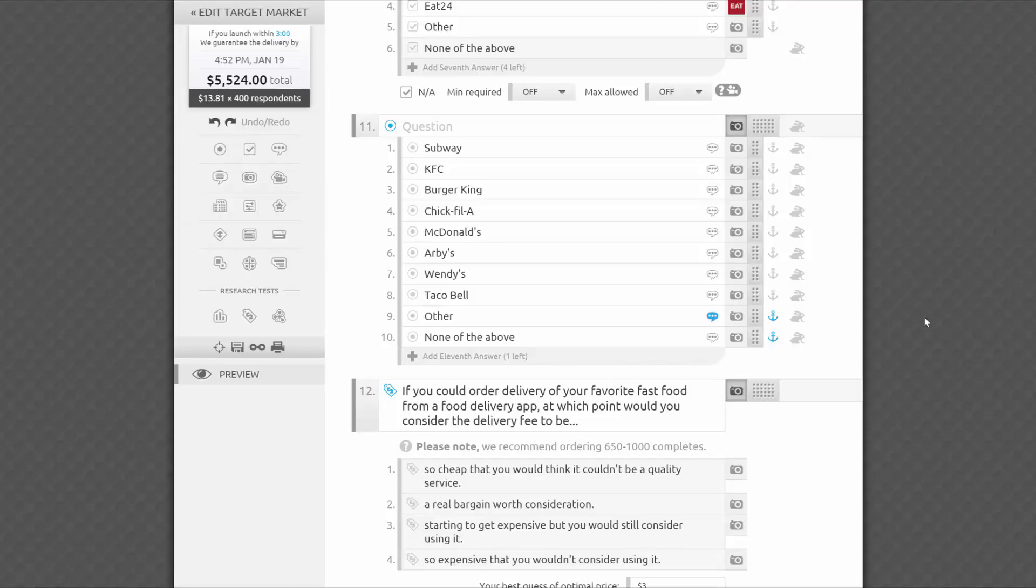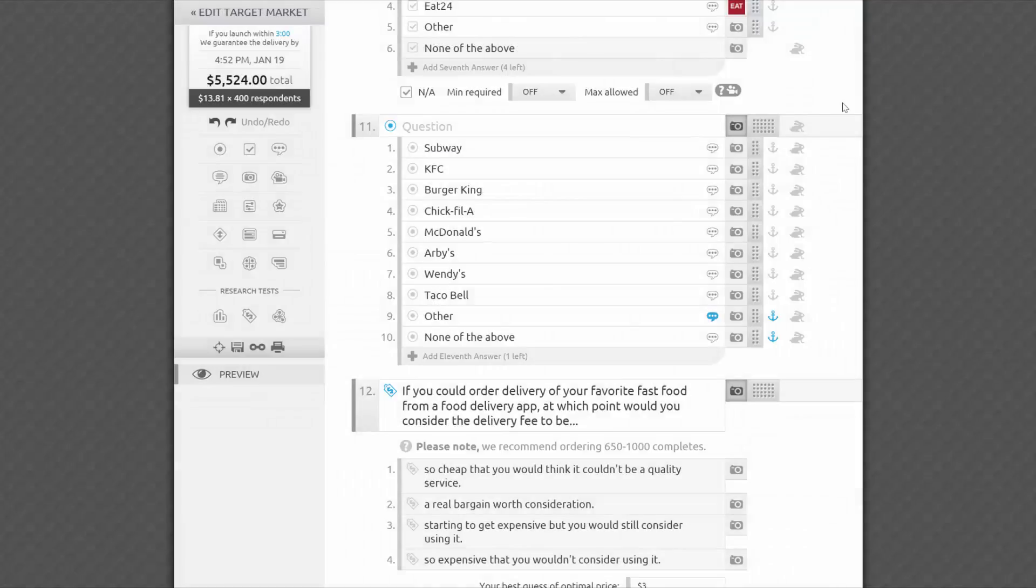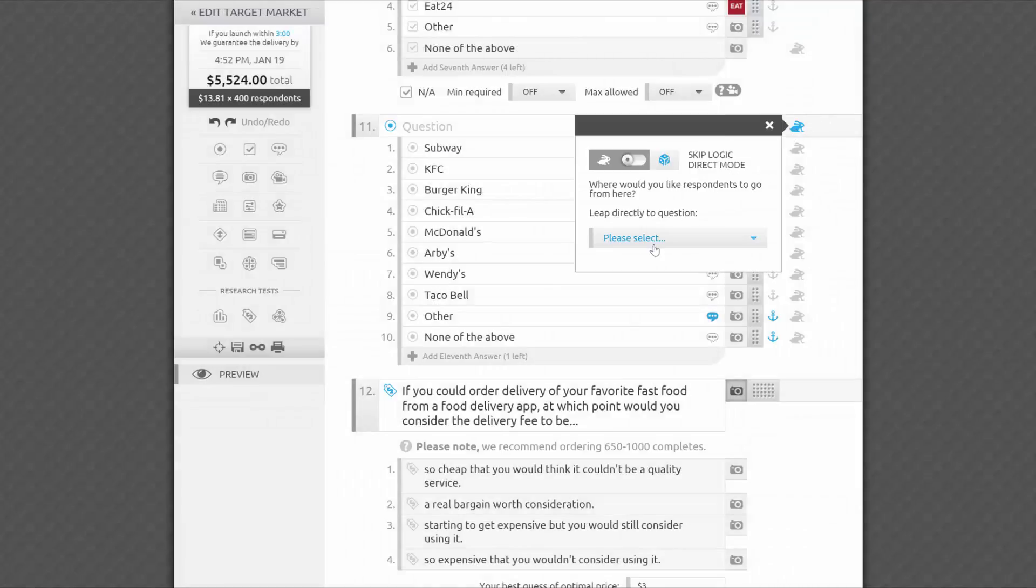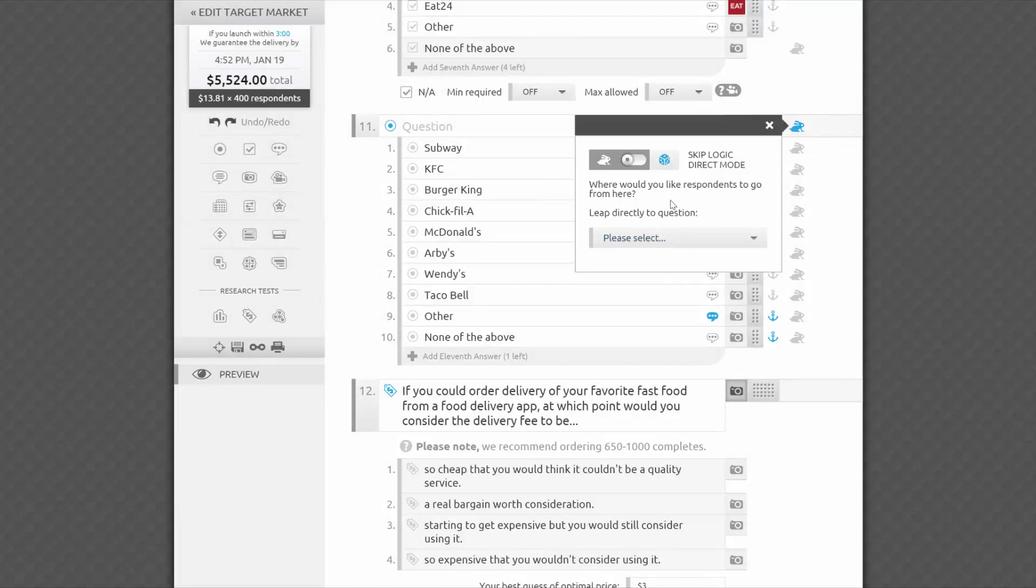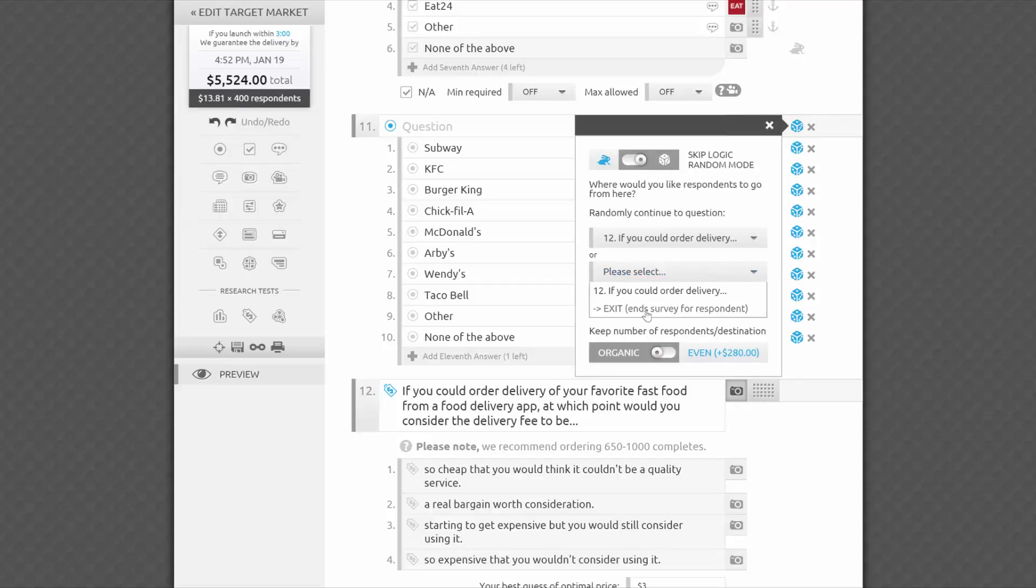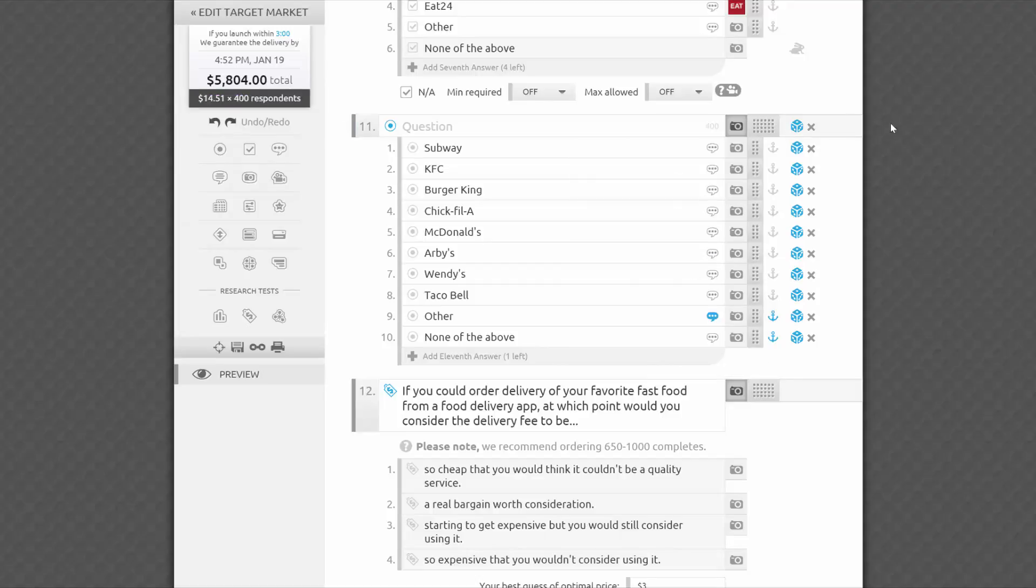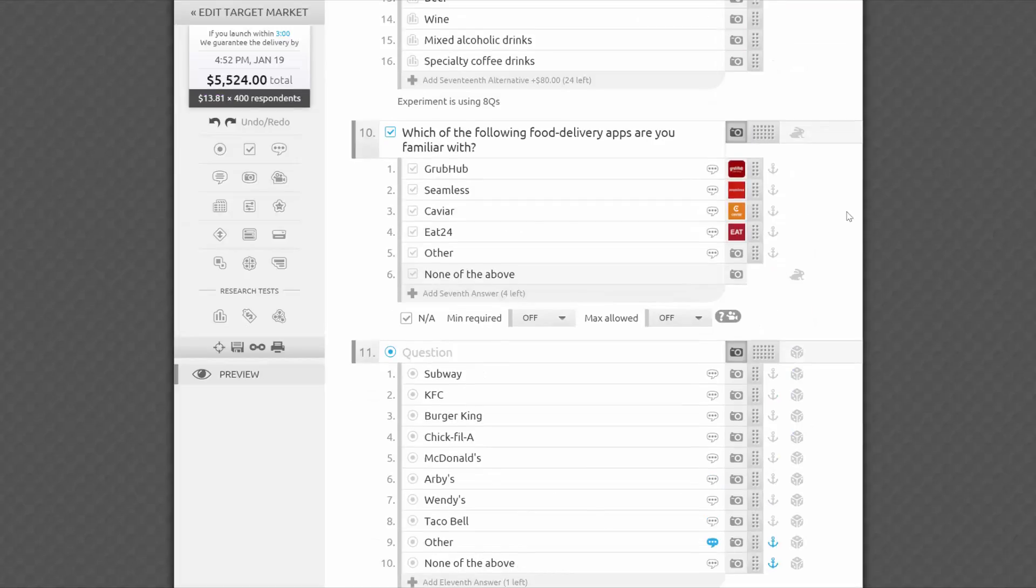When including the answer option, other, please specify, please note the little talking cloud icon in the right side of the answer field. By clicking on it, you enable an optional answer field that respondents may use to fill in their own answer. Skip logic is another feature easily available in the editor. It allows you to ask relevant questions based on earlier answers and set up AB or monadic studies, exposing respondents to only one of several things you're testing, such as product shots, prices, or video commercials. Just click on the little bunny rabbits and set it up in minutes. We offer direct skip logic and random skip logic with organic or even distribution.